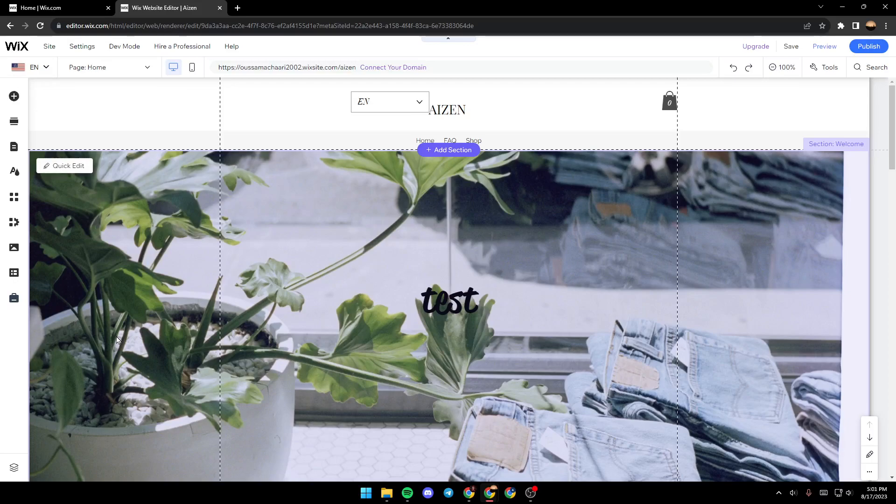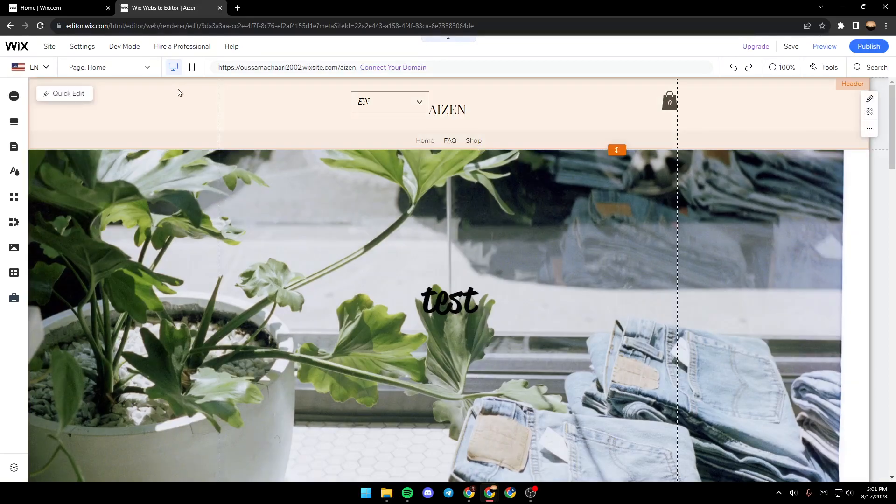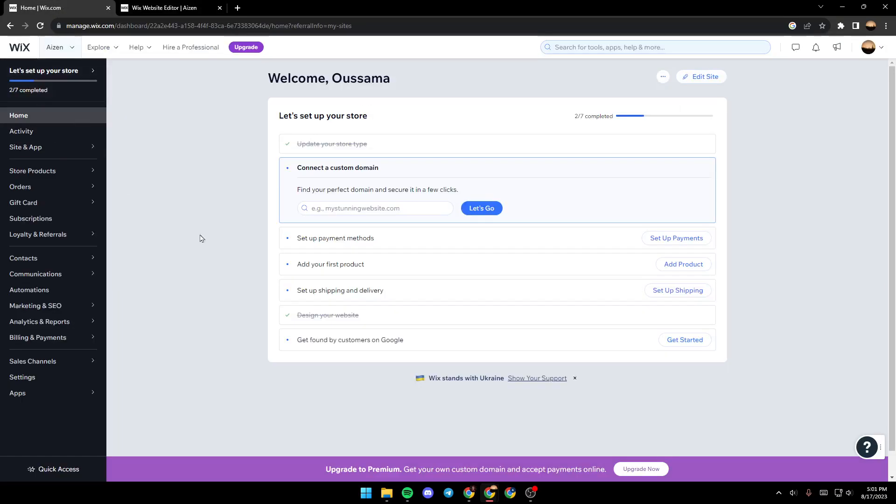As you can see, we are right now on Wix Editor. If you want to get here, all you need to do is on your Wix website, just go to the site that you want to edit, click on it and you'll be here in the dashboard.